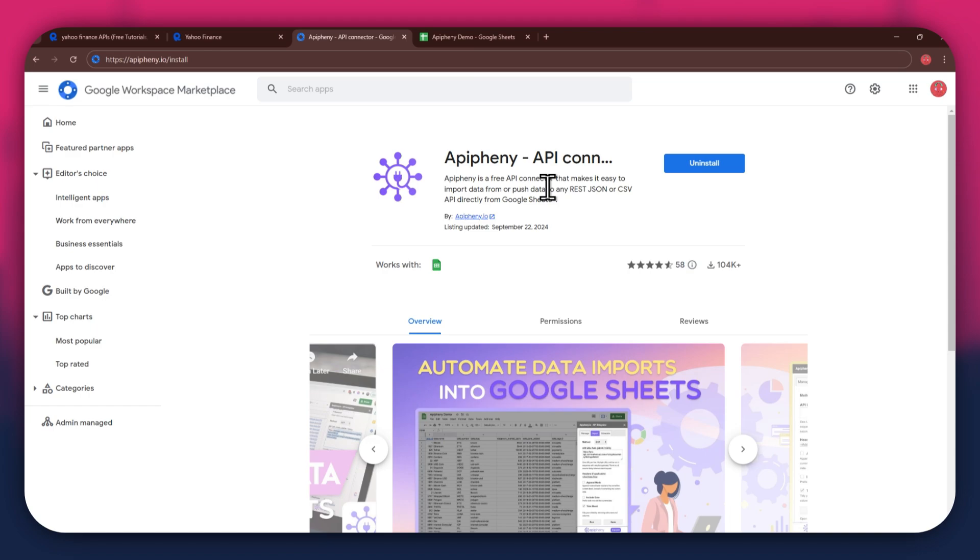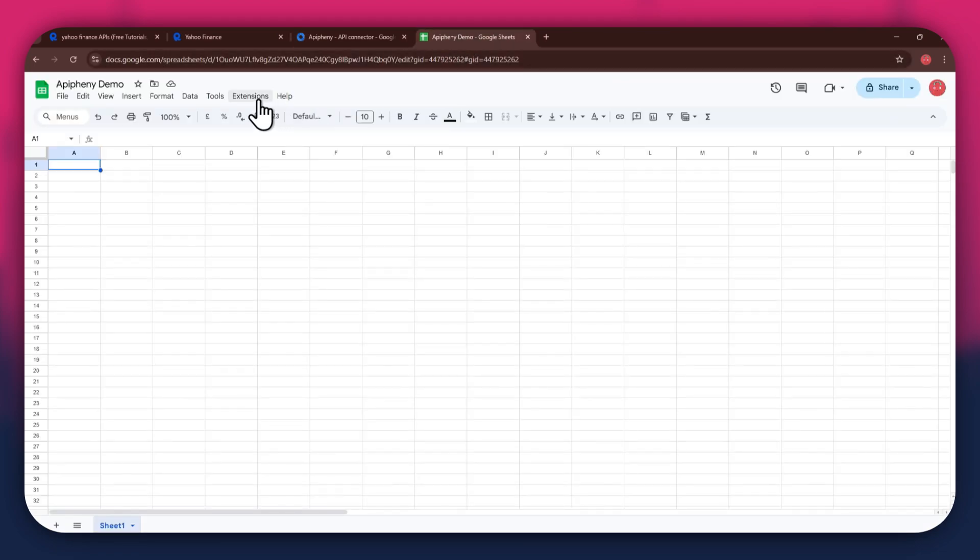Just click on it and you'll be taken directly to the download page. Now, click on the install button and open the Google Sheets website in a new tab. Here, create a blank sheet and make sure to sign into the same account you used to install the extension.